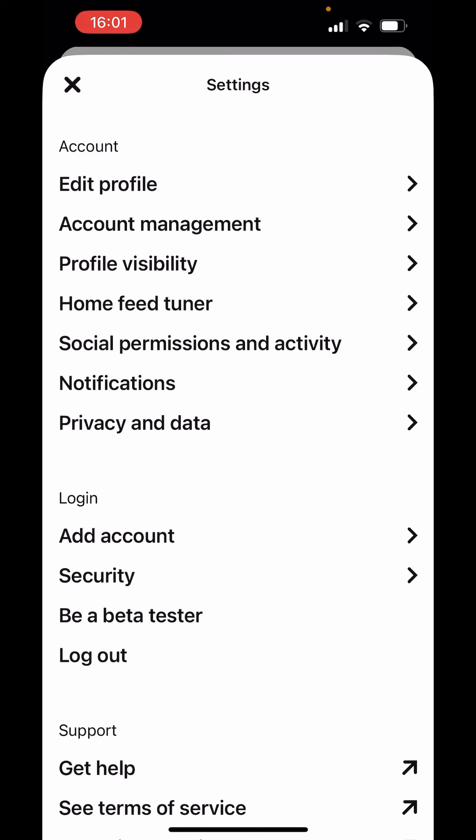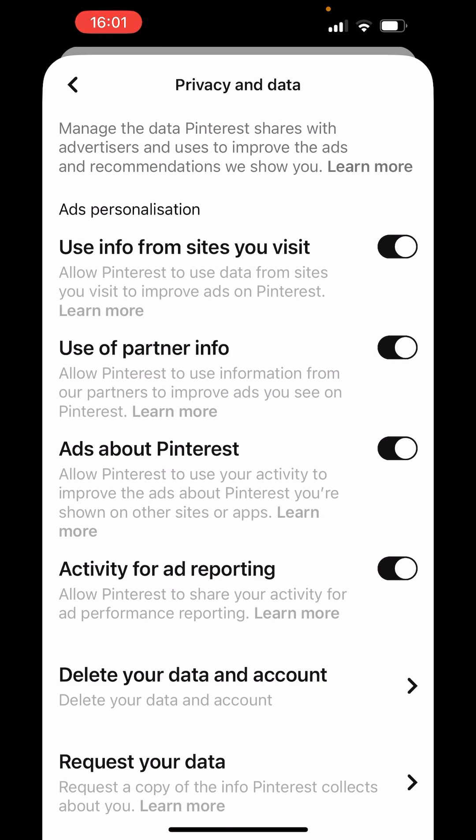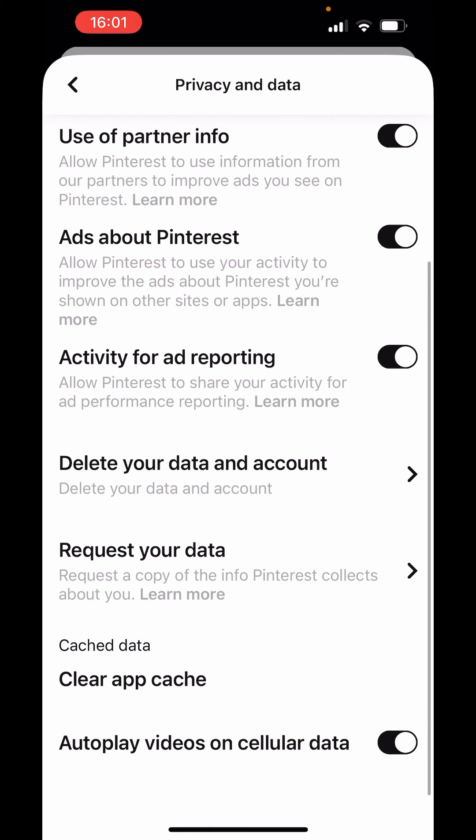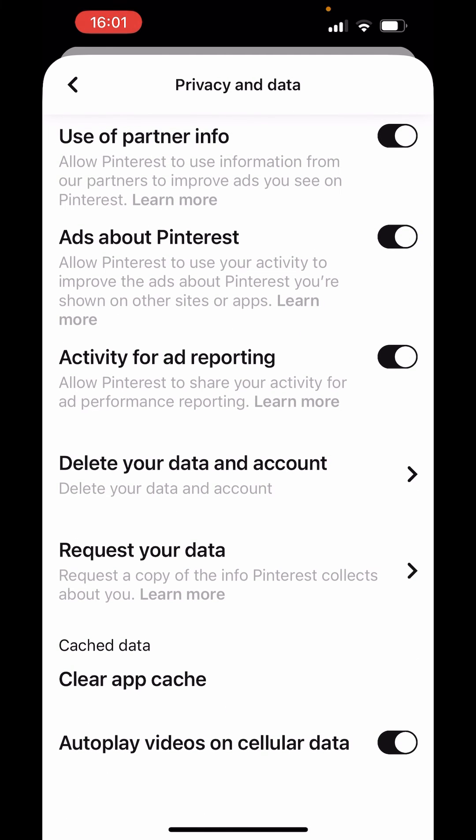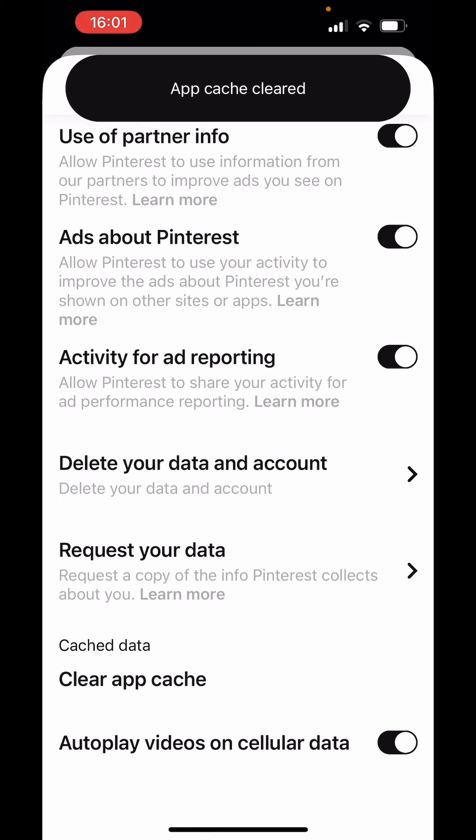Now there is one more option. In your settings, tap on privacy and data. In privacy and data, if you scroll down, you will get the option of clear app cache. Tap on clear app cache.